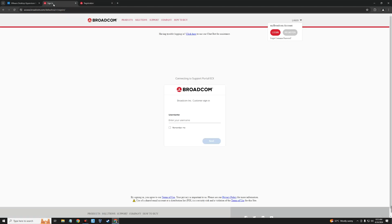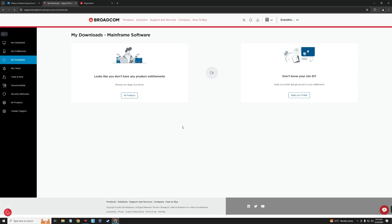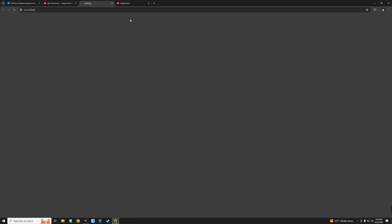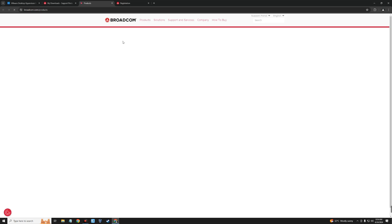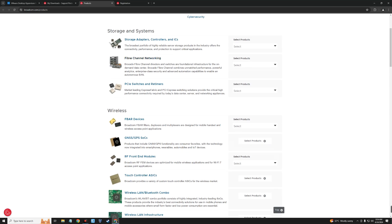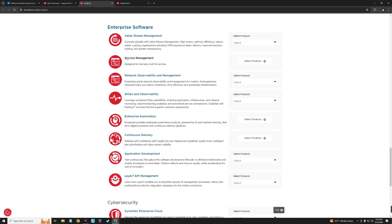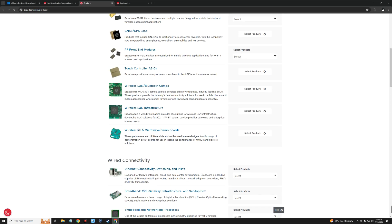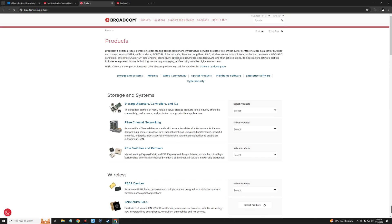I already have a Broadcom account, so I'll just sign in with my username and password. This is the Broadcom dashboard — you can see under My Downloads it is empty. Clicking All Products doesn't work, and clicking Products takes us to the Broadcom product page. Scrolling down, you won't find VMware among the list of options.